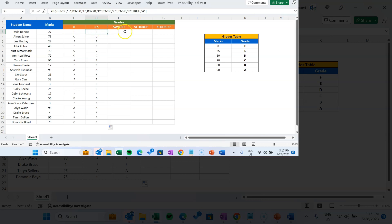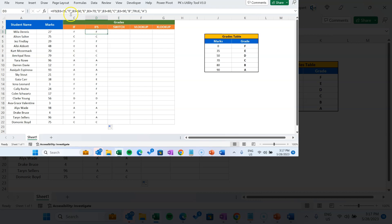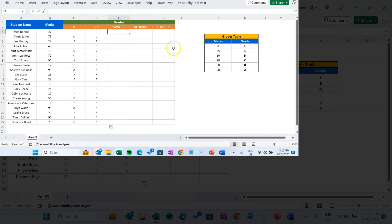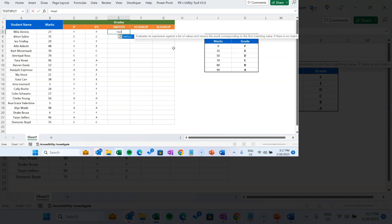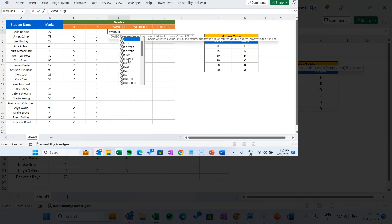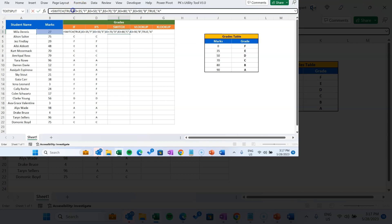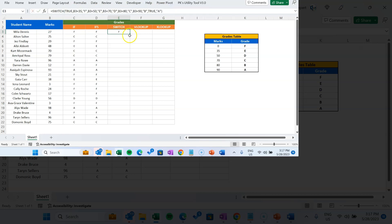Now I'll show you how to achieve this using the SWITCH function. We can reuse the same syntax. In SWITCH, first we provide the expression — since we are comparing with greater than or less than conditions, we use TRUE here. Then we paste the same condition syntax we used in IFS. Close the bracket, hit enter, and we get the same result. Fill this down.